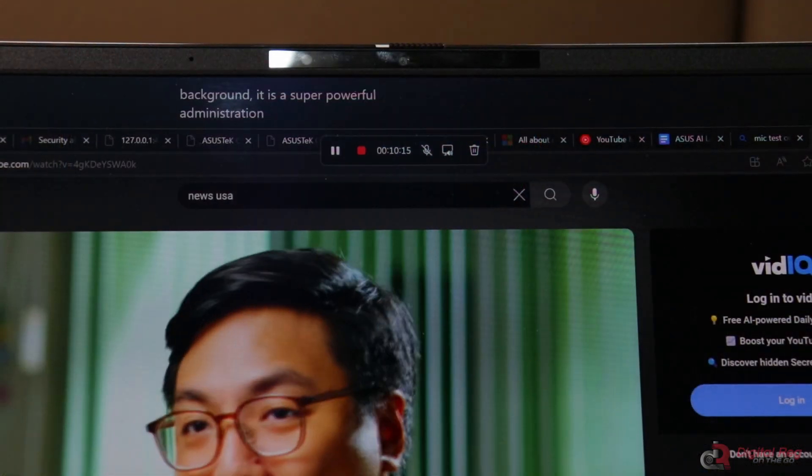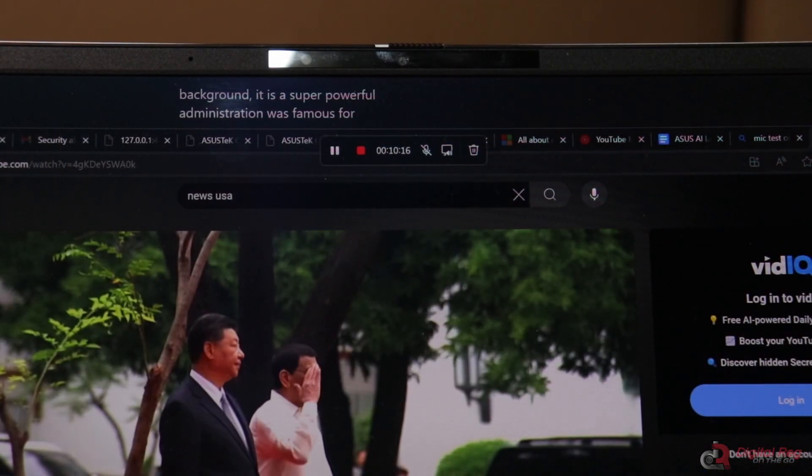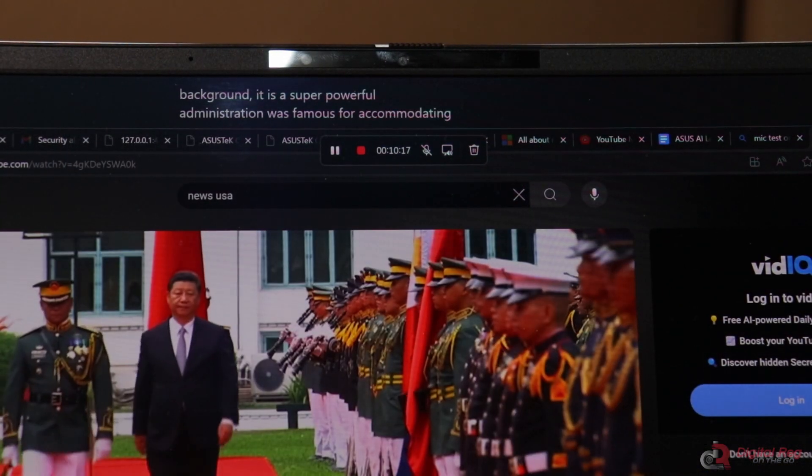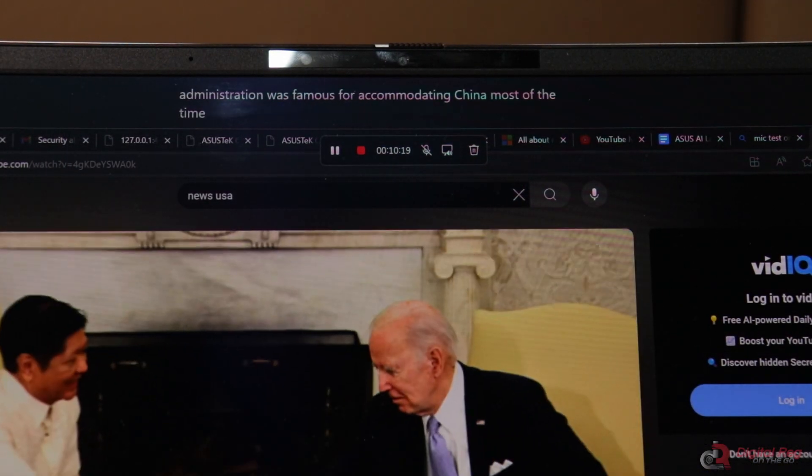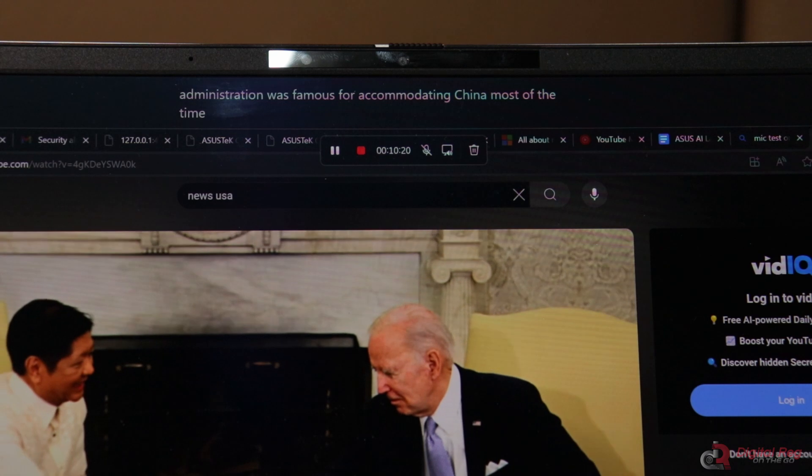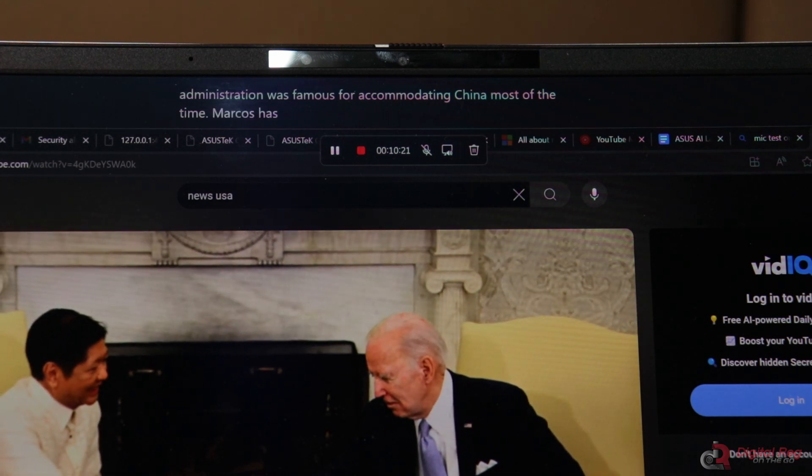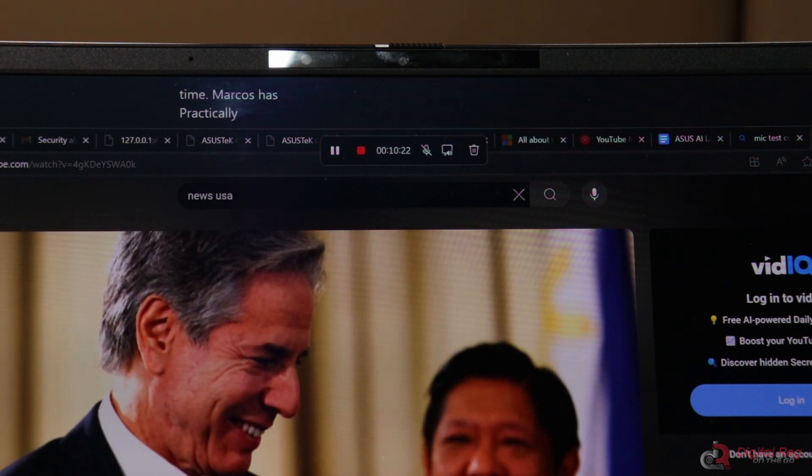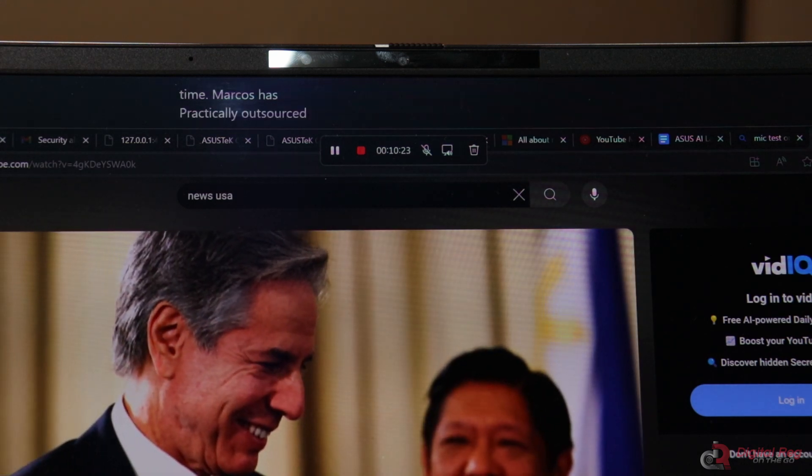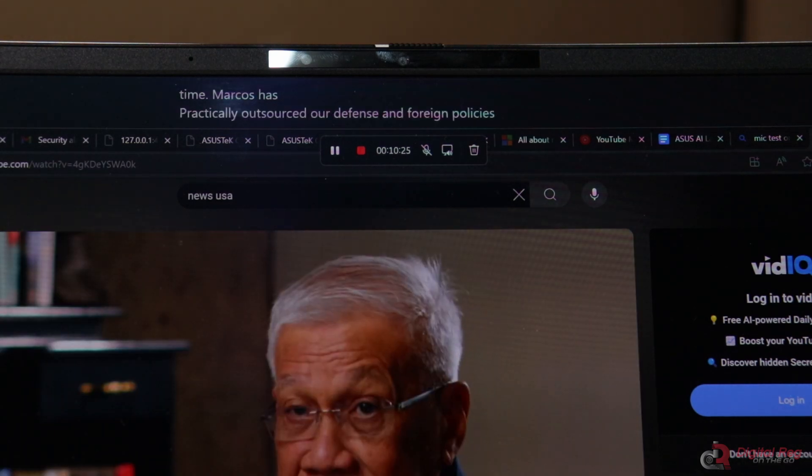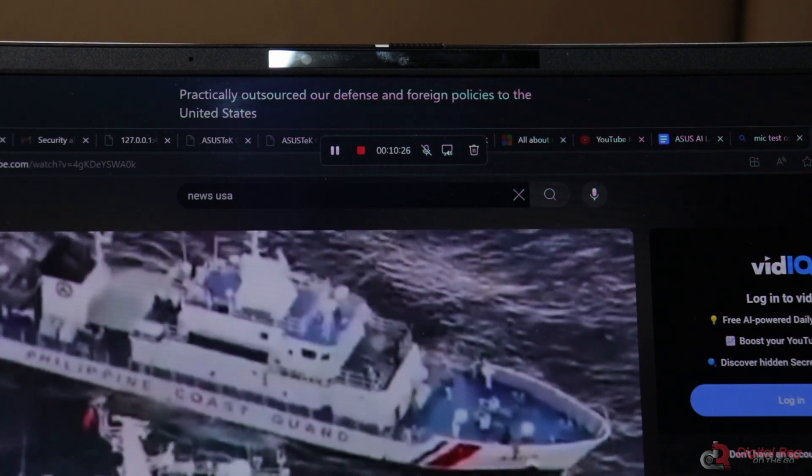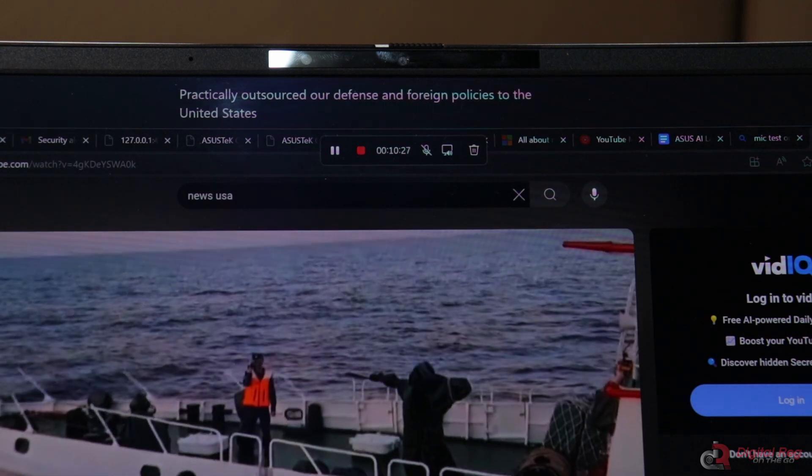During online video calls, if someone is speaking in another language, you can easily understand by turning on Live Caption. This feature is also useful for watching YouTube videos that do not have subtitles.